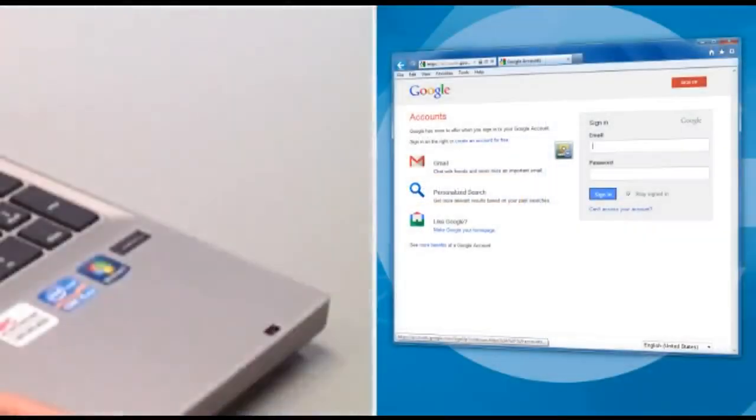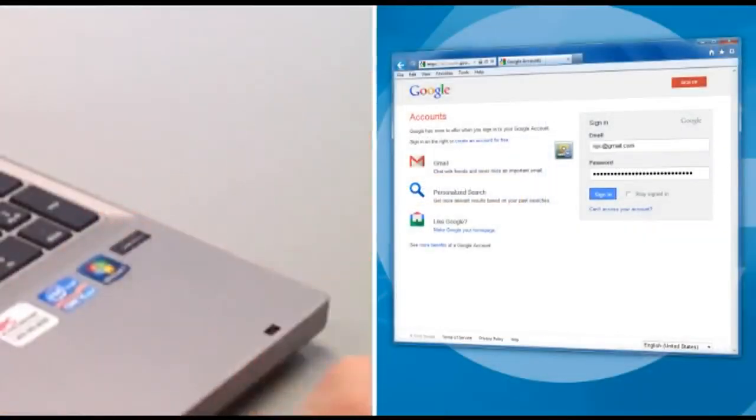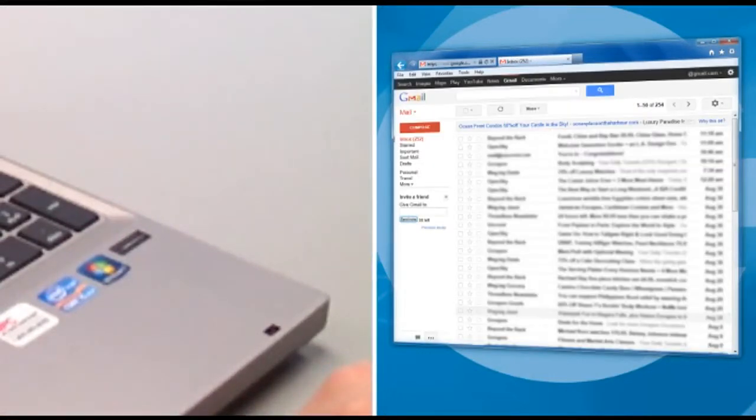And that's it. Now you don't have to remember the usernames and passwords to your favorite sites. You can just use your fingerprint to log in every time.